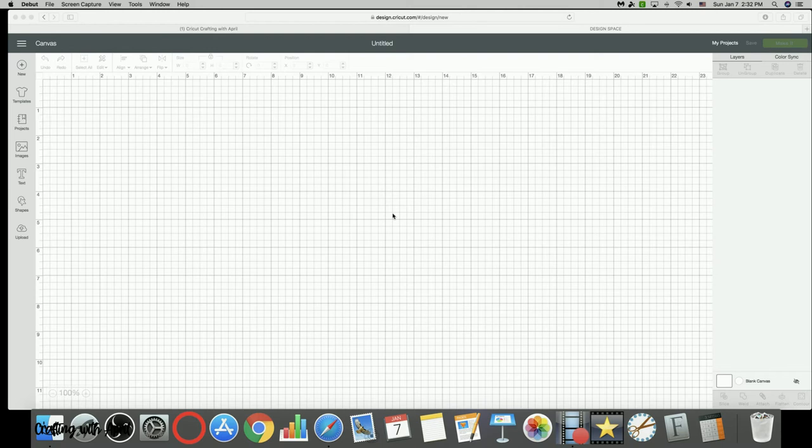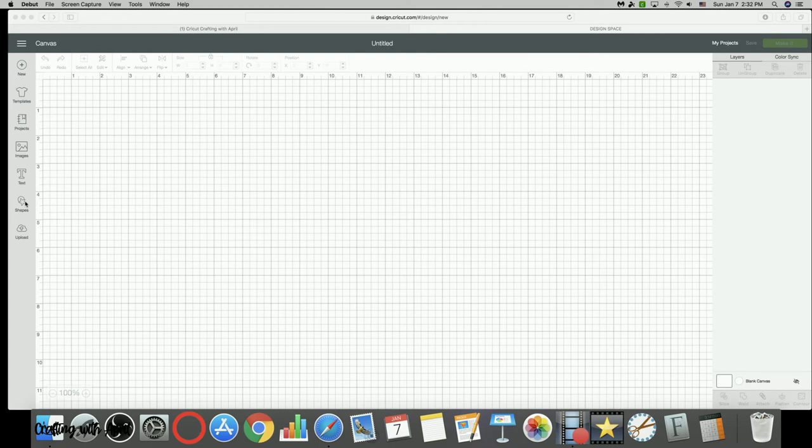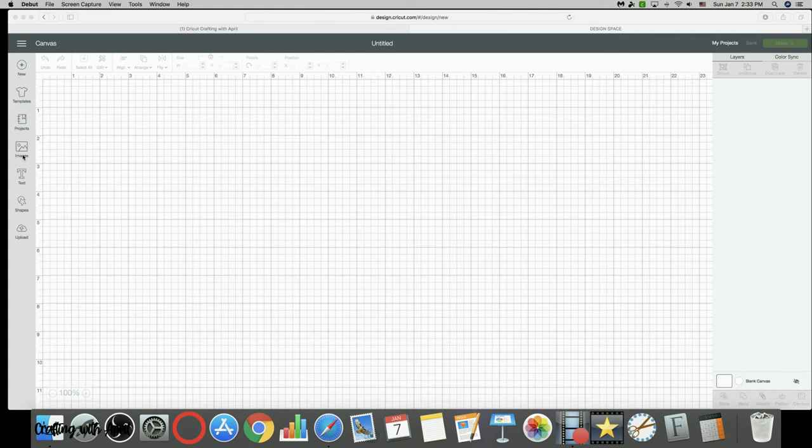Hey guys, it's April with Crafting with April. A lot of times when you guys are having an issue, you'll ask us what you can do to fix the problem and we tell you to give us a screenshot of your layers panel and your canvas.